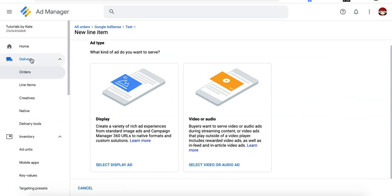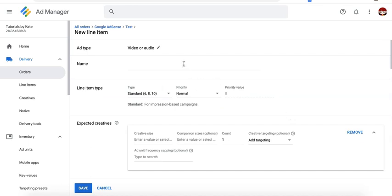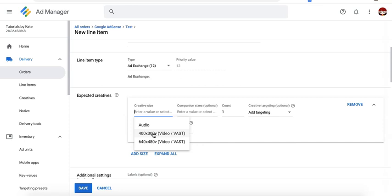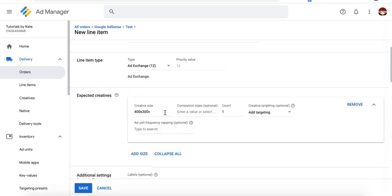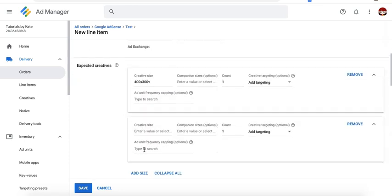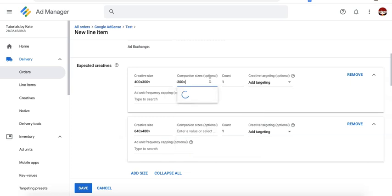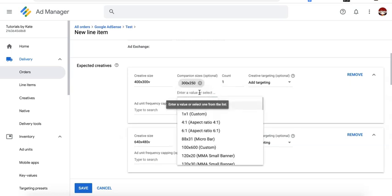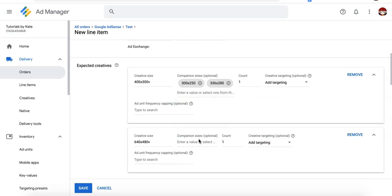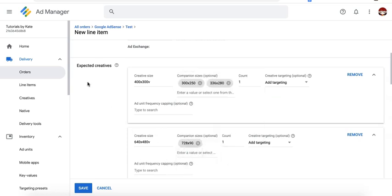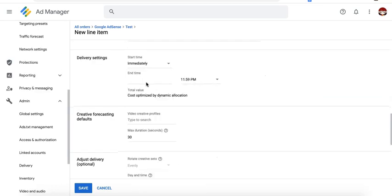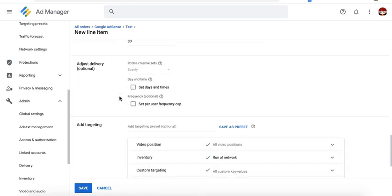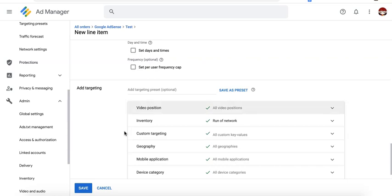So go to delivery orders, create an order, add a new line item, then for the ad type, select video or audio. Give it a name. Select your line item type, select the sizes, set the start time and the end time. Set up your targeting.